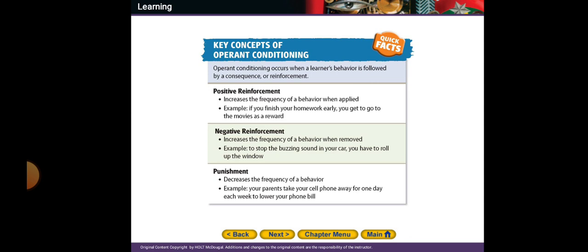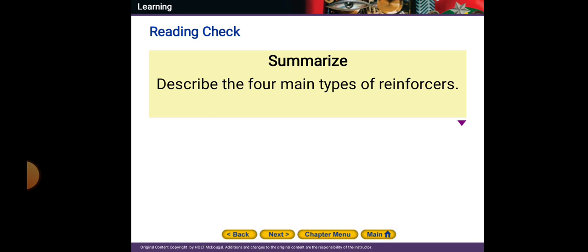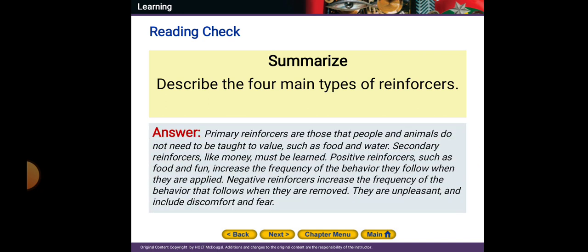What about punishment? Punishment decreases the frequency of a behavior. For example, your parents will take your cell phone away for one day to lower your phone use. This is a punishment, and this is the difference between punishment and negative reinforcement.